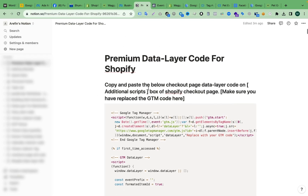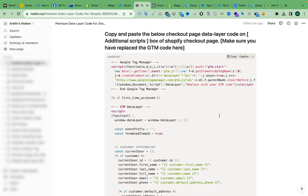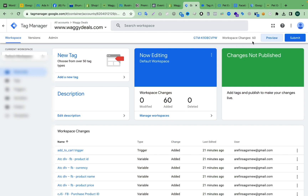To do this, we have to copy the checkout page code. Here you can see I have added this one — copy and paste the checkout page data layer code and add this code in the additional scripts box of our Shopify checkout page. Before adding this code, we have to make sure that we have replaced the GTM code here with our own GTM code.